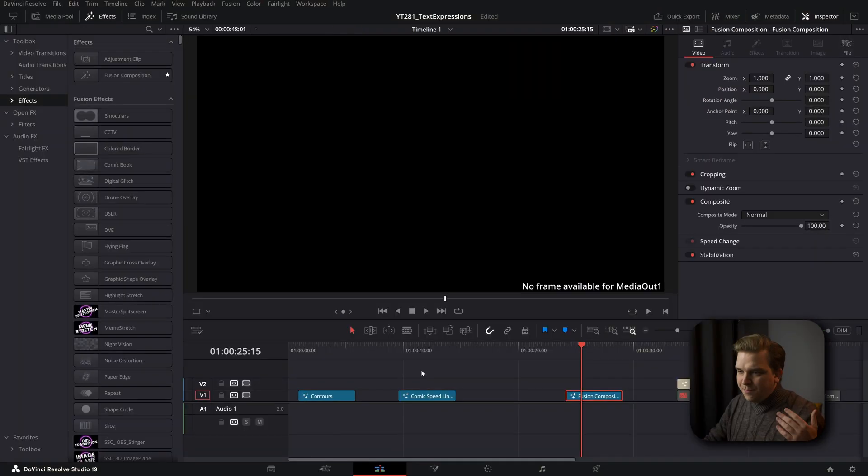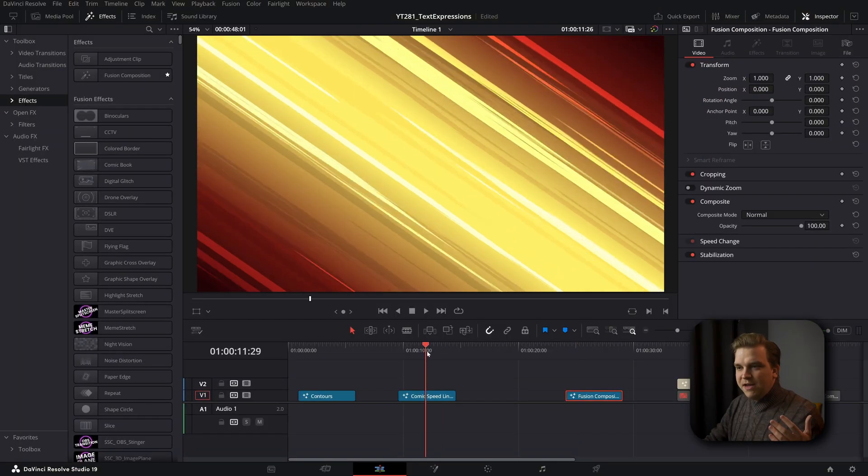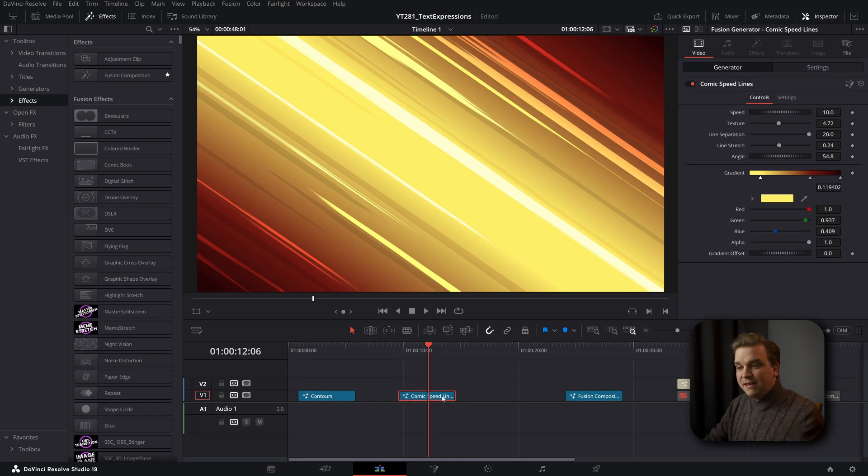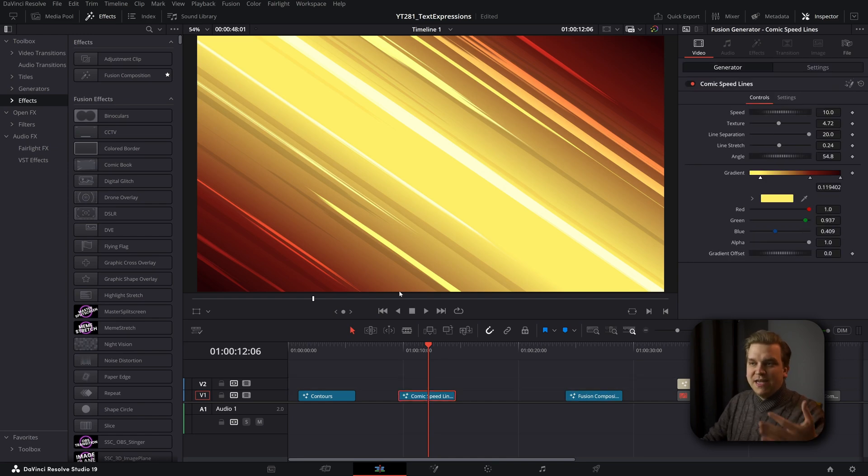But this game has to do with the Fusion page. Now the Fusion page can be scary, but there is one thing I love showing off about the Fusion page. If I hop back to the edit page and I come to something like this new comic speed lines effect that was added in version 19,